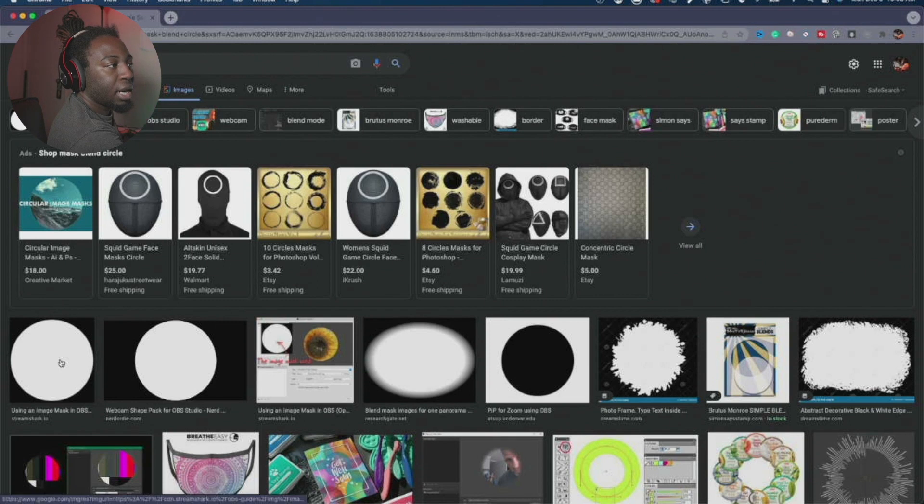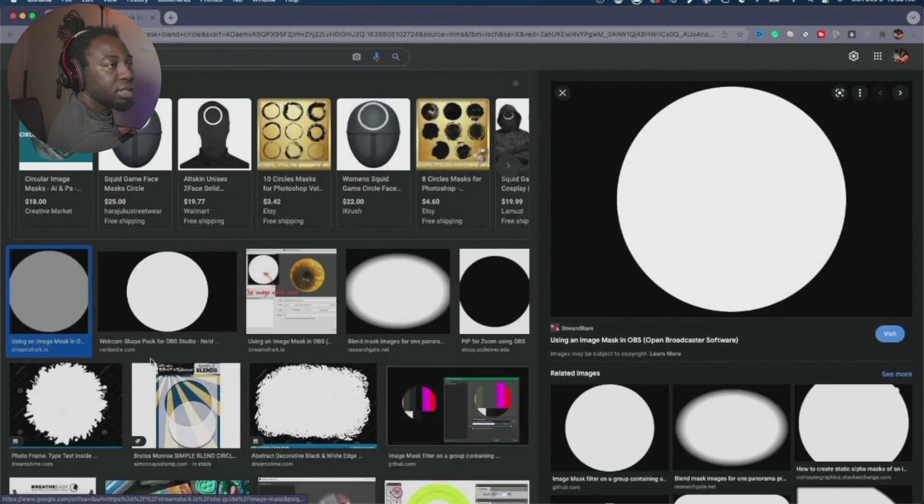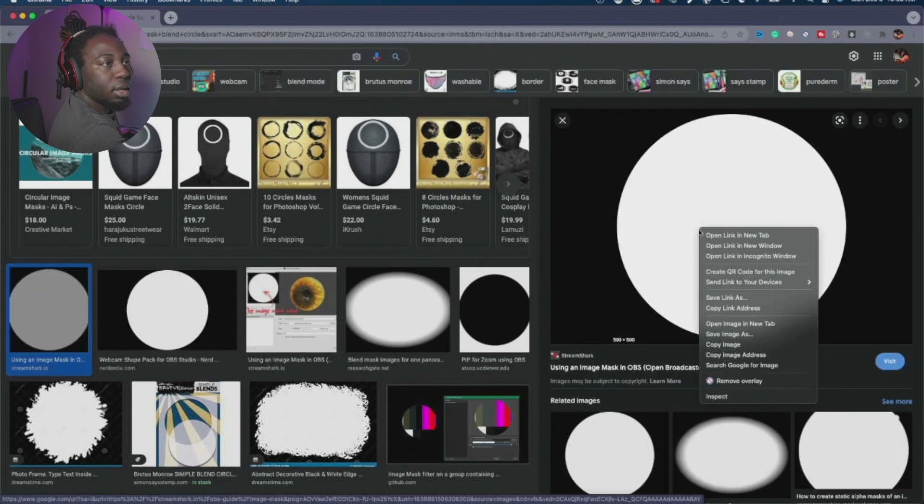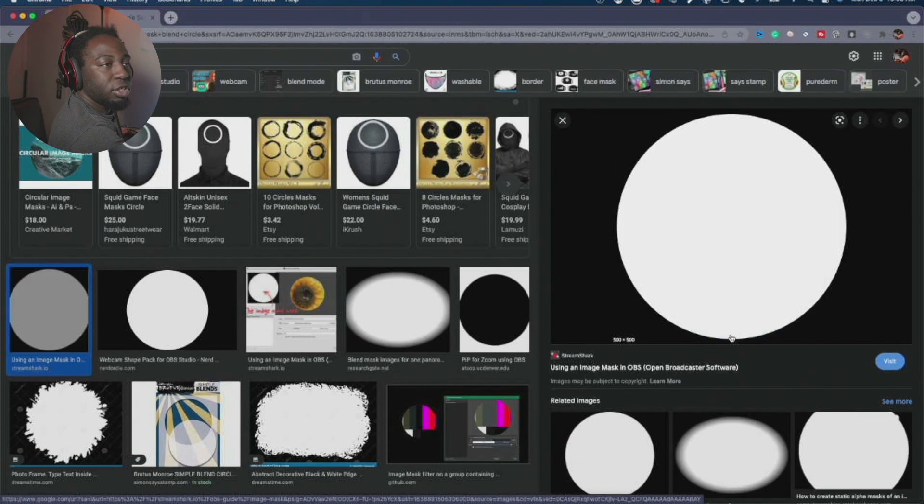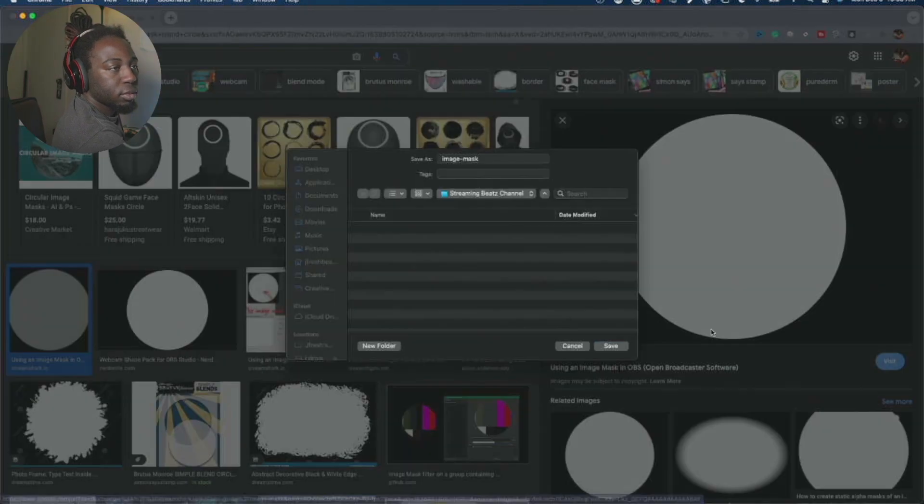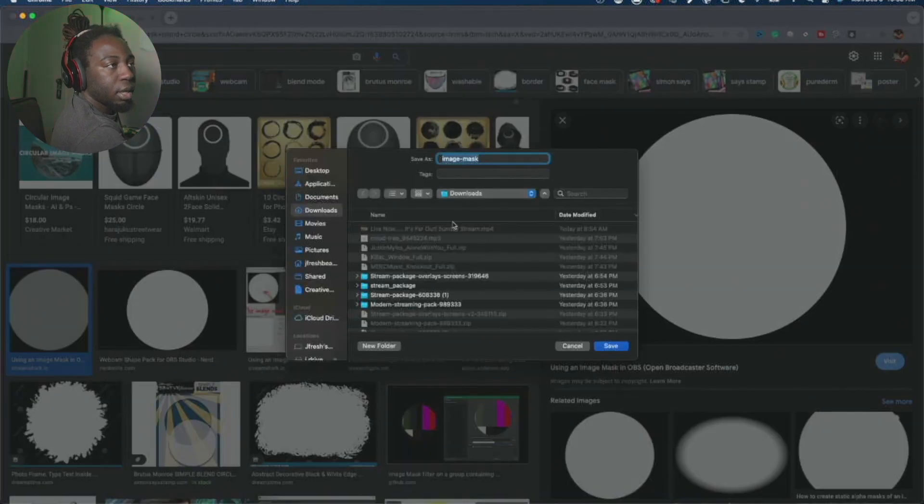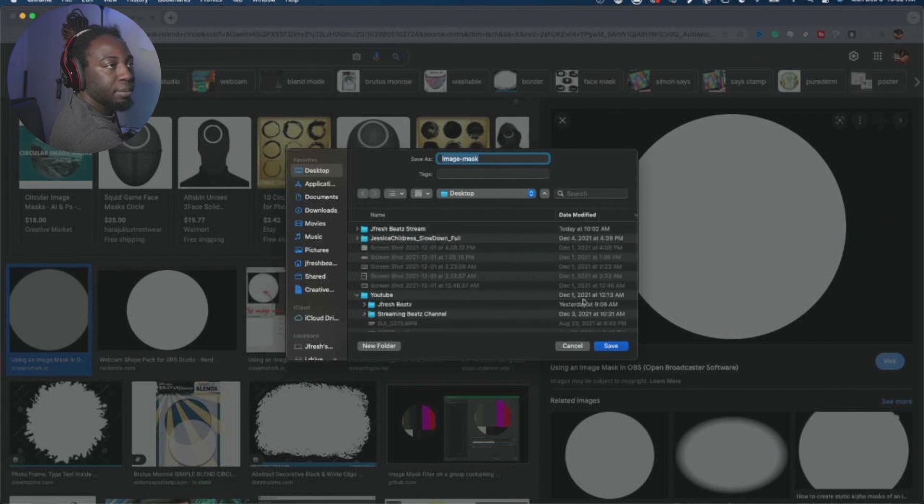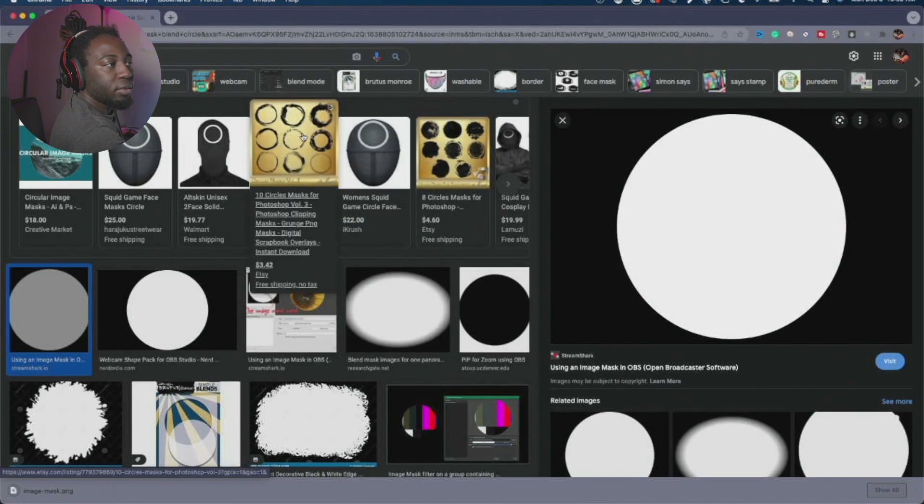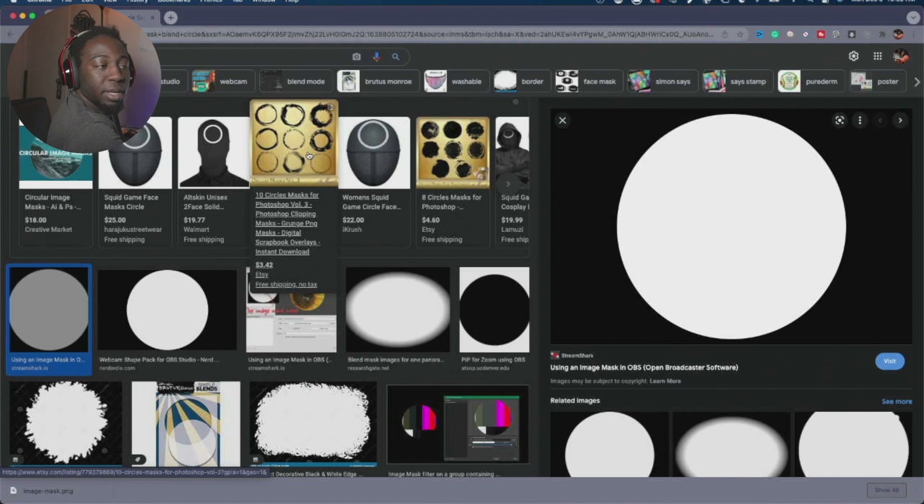I either use this one or this one and I saved the image. I'm actually going to save it on my desktop and then press save. So now we're going to hop back into OBS studio.